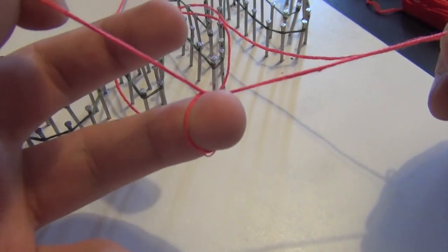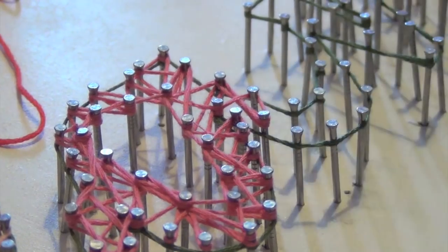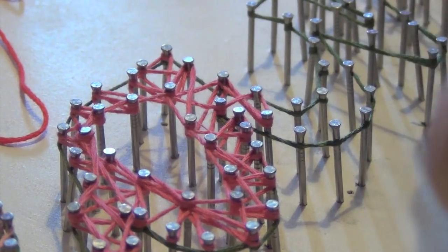To start you need to make a double loop like so and firmly attach it to the nail.